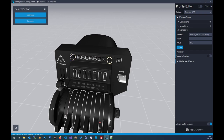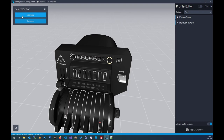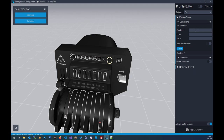Now we go to the right knob and configure it. Click on it, start with the decrease direction. Click on press event, then go to conditions, because we have to ask which mode is selected on the other side. We add a condition that asks the internal variable what value it has saved.